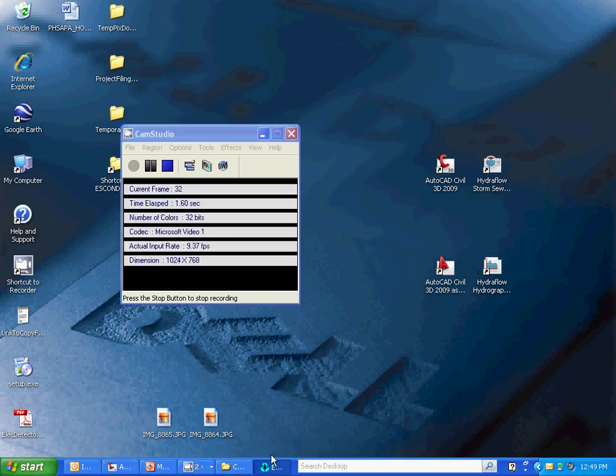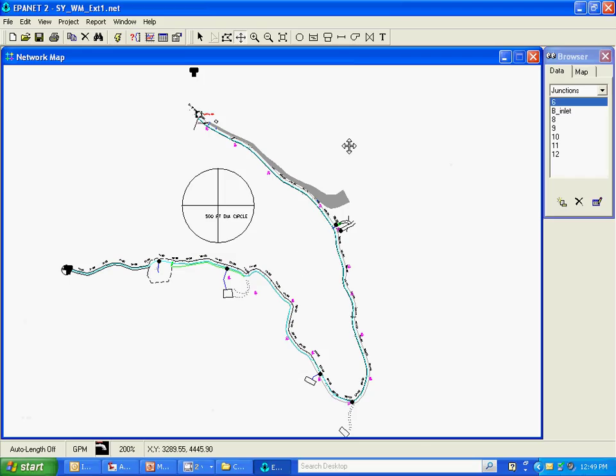In this section, I'm going to continue populating the EPA net model by drawing in pipes between the nodes I'd already drawn in.